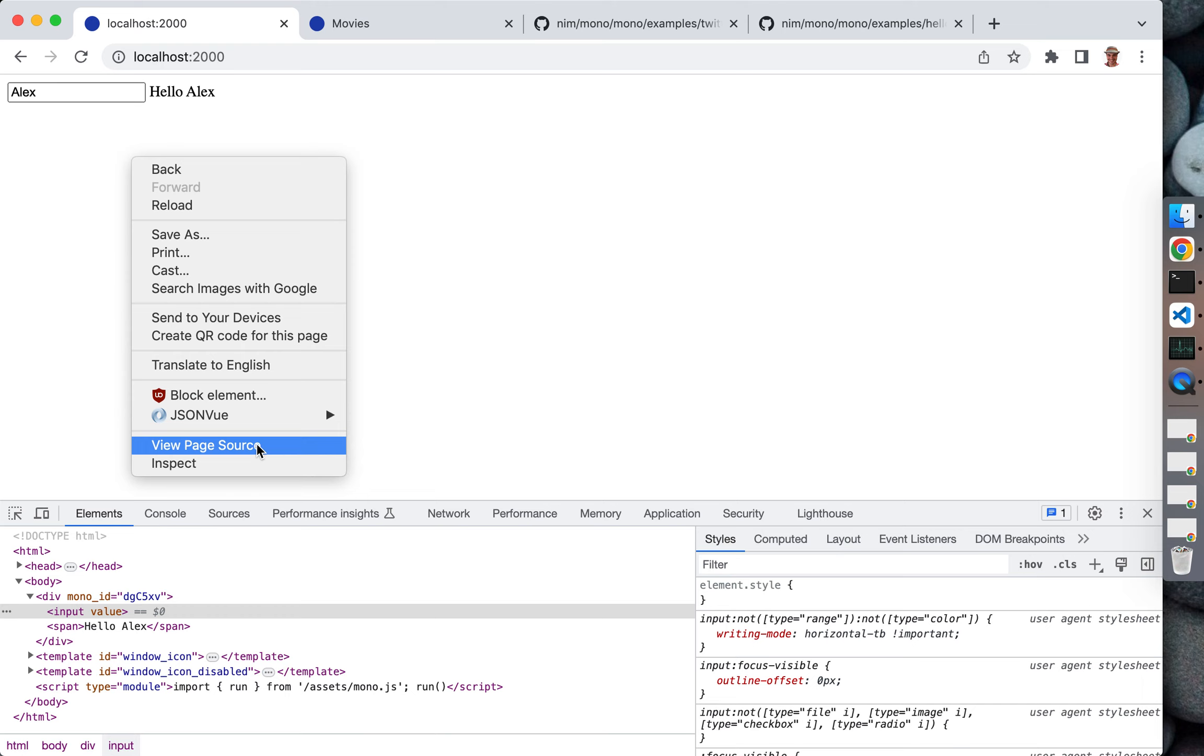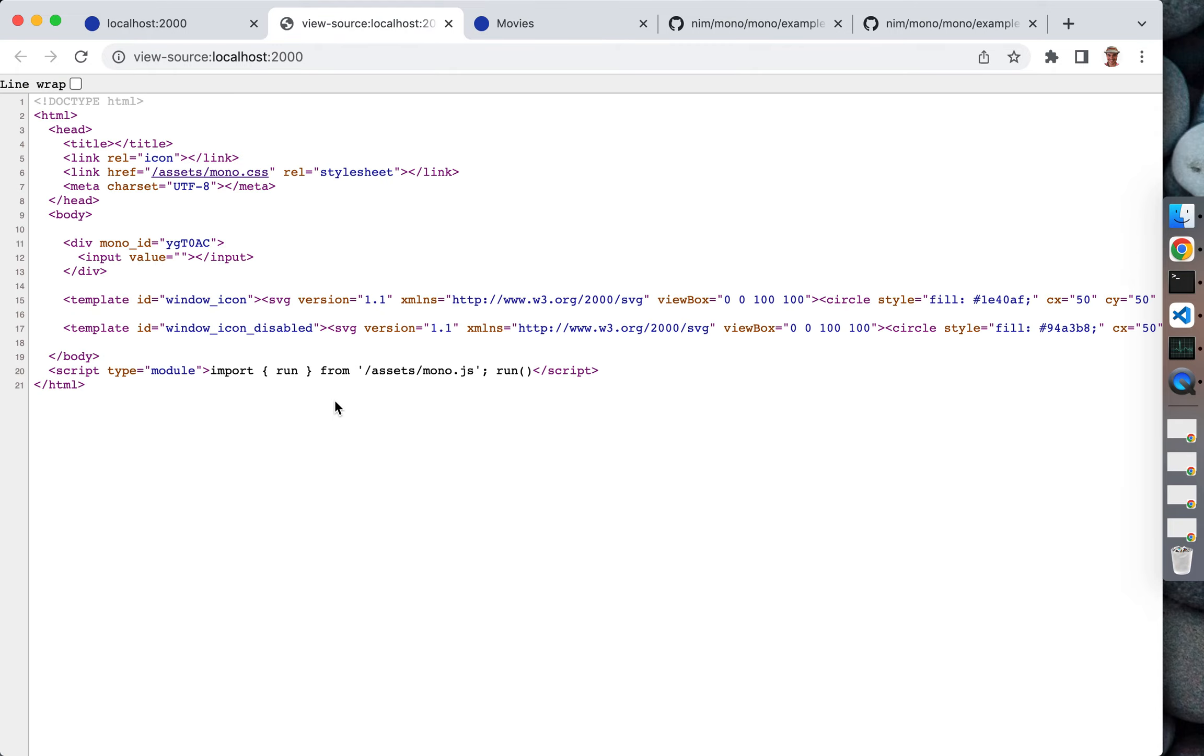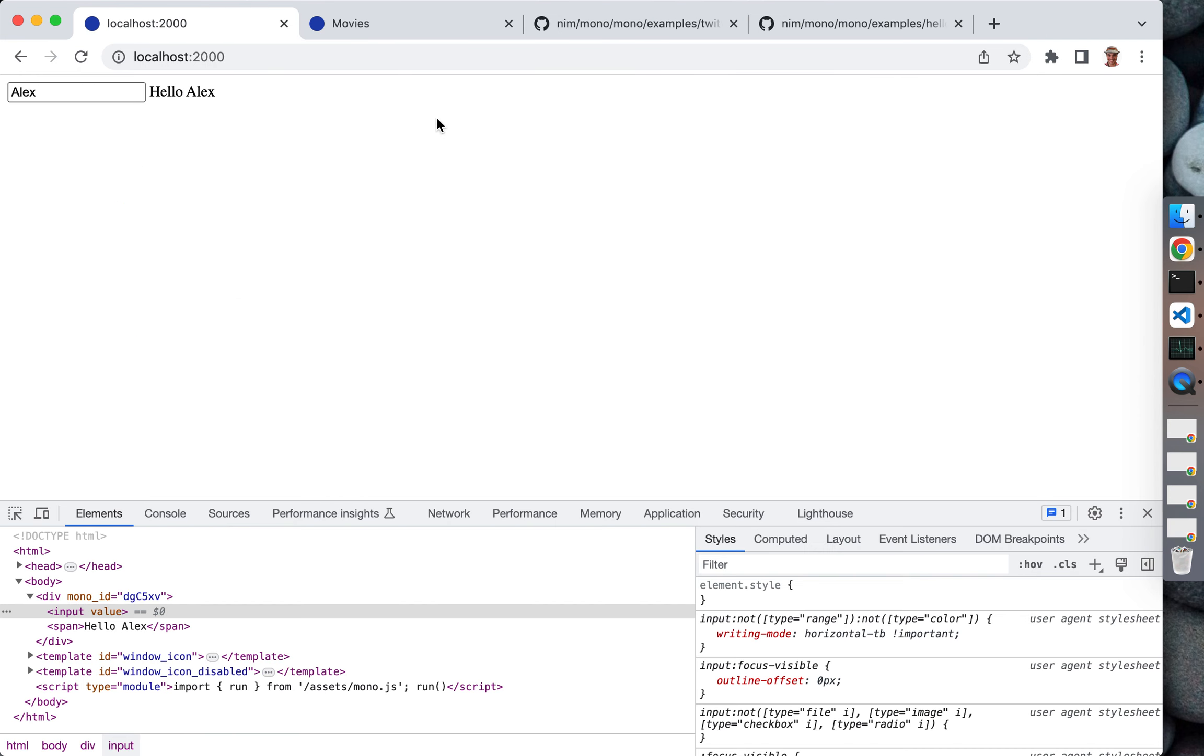Another good feature is that it's friendly to search engines because if you check the source, you'll actually see the initial page load. You're going to see the actual HTML for your application.